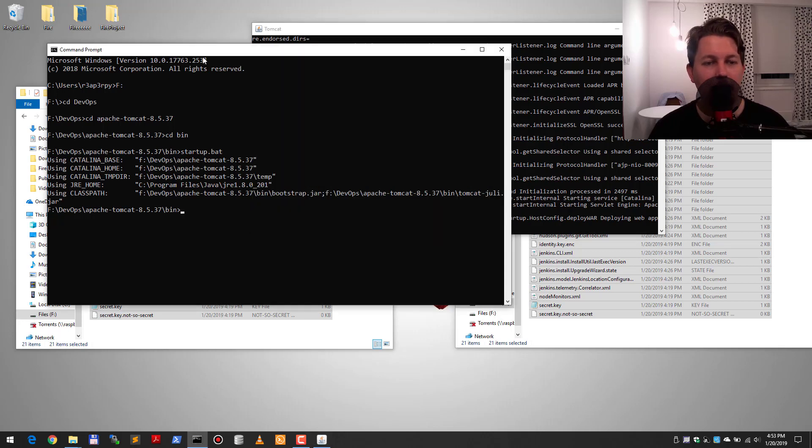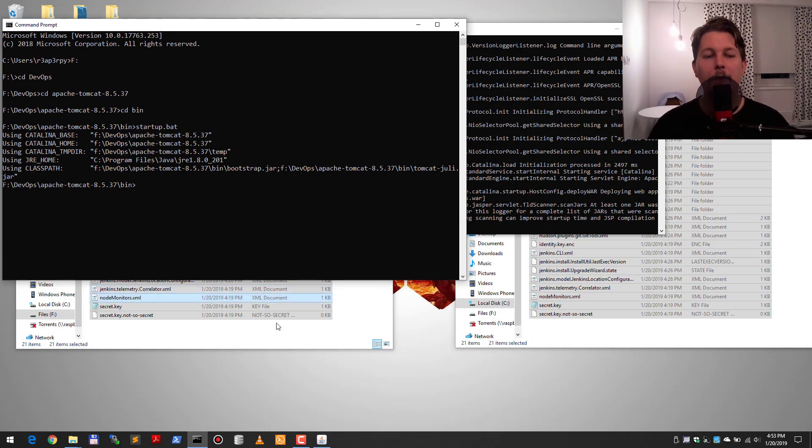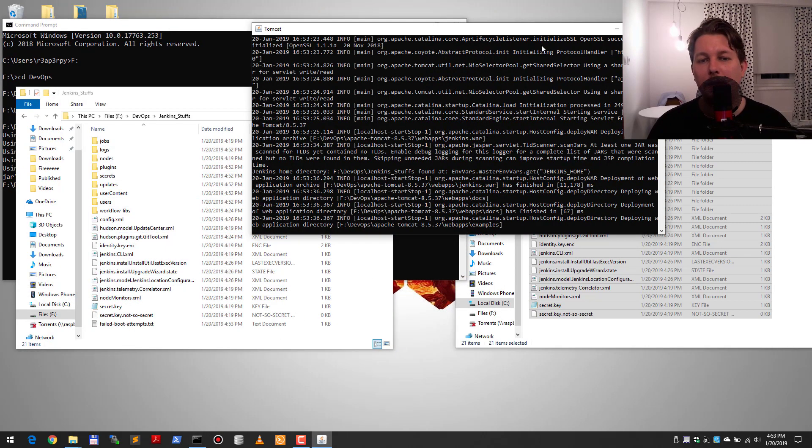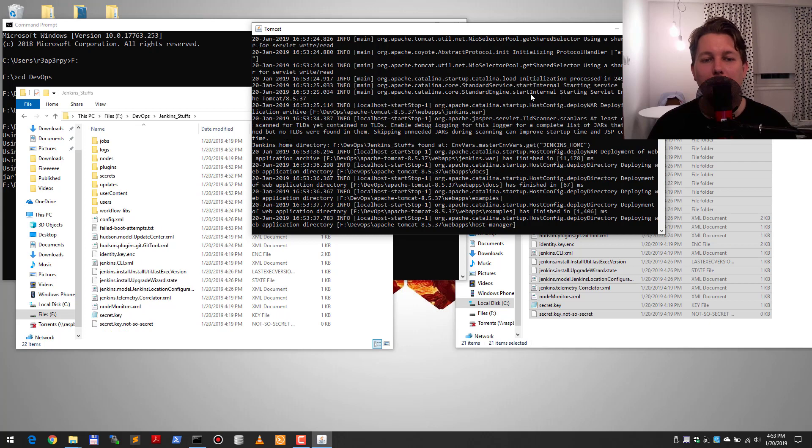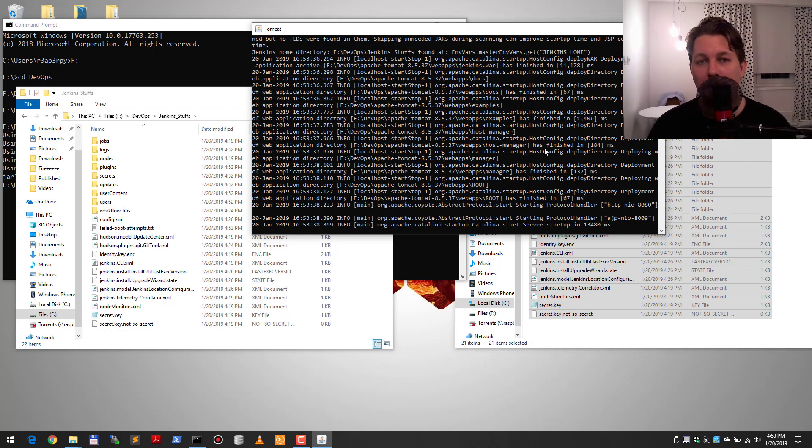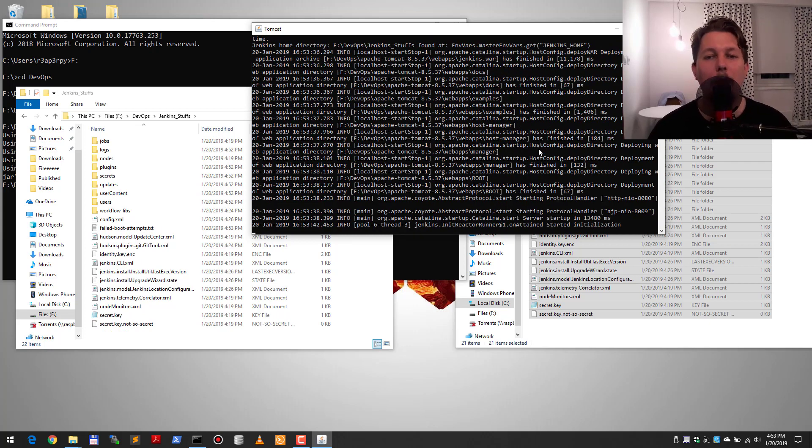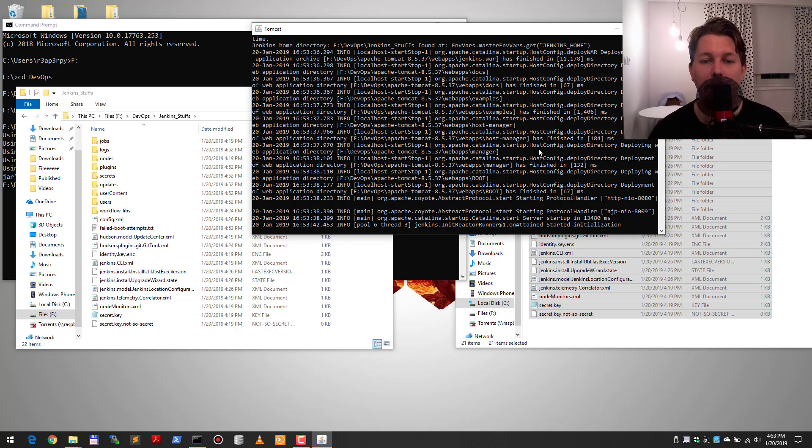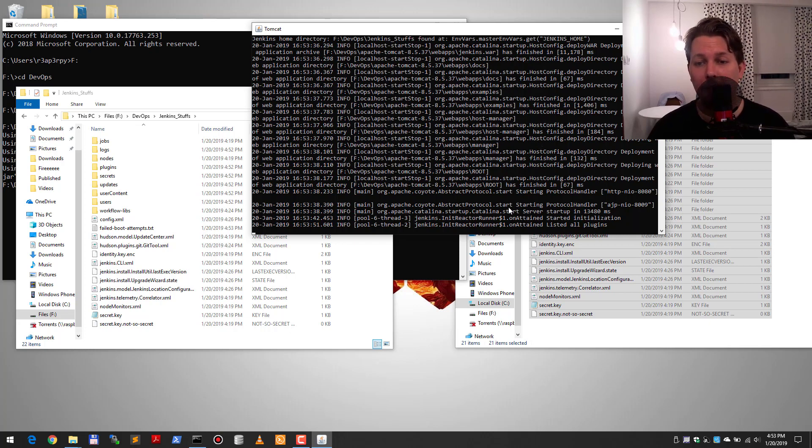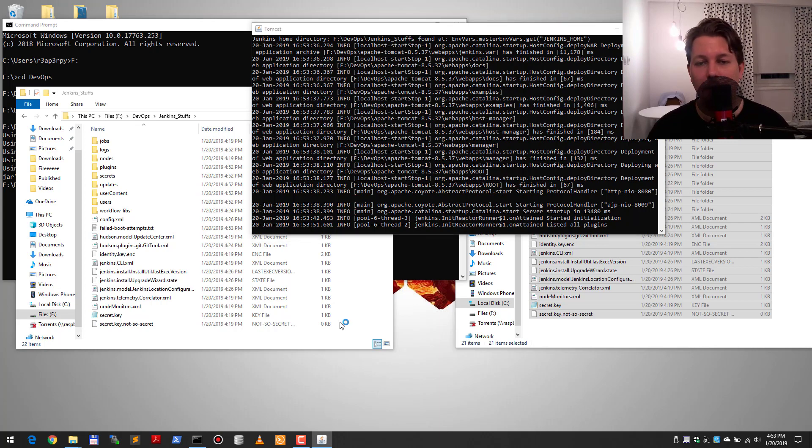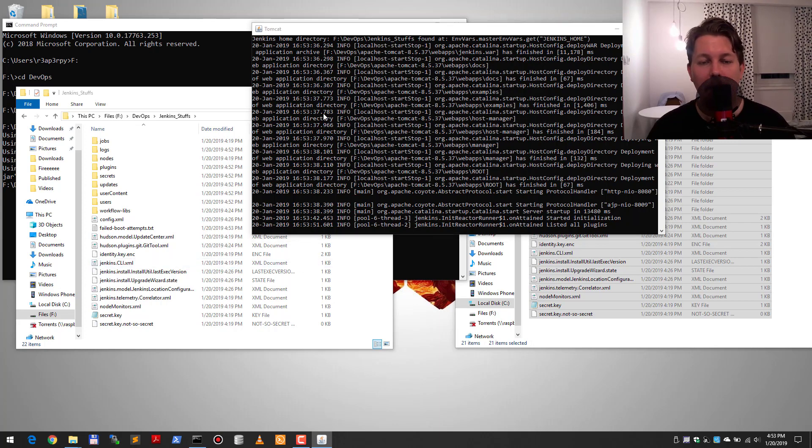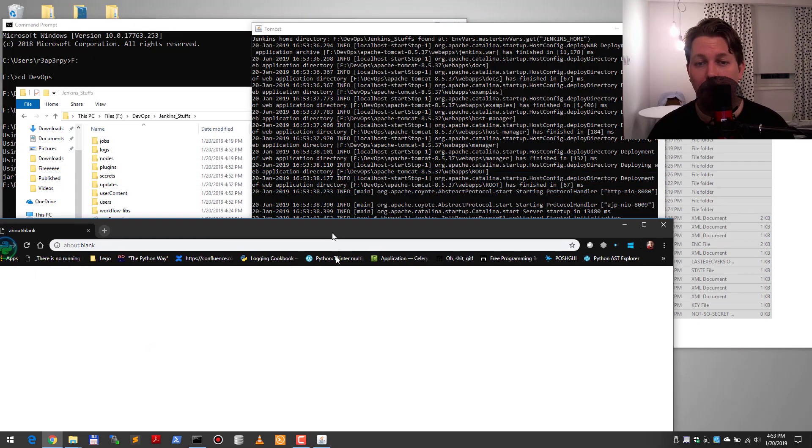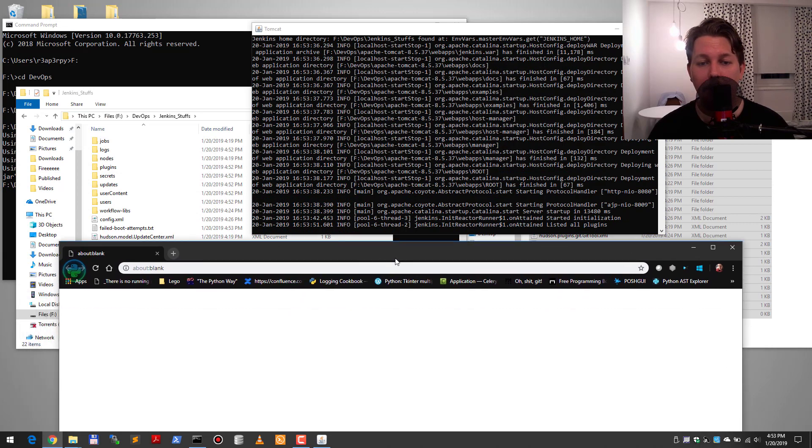Basically what happens now is that when you start up the Apache and it is starting up the web application, it is going to pick up from environment variables that Jenkins home folder has changed. And this change is going to be reflected with the Jenkins application.